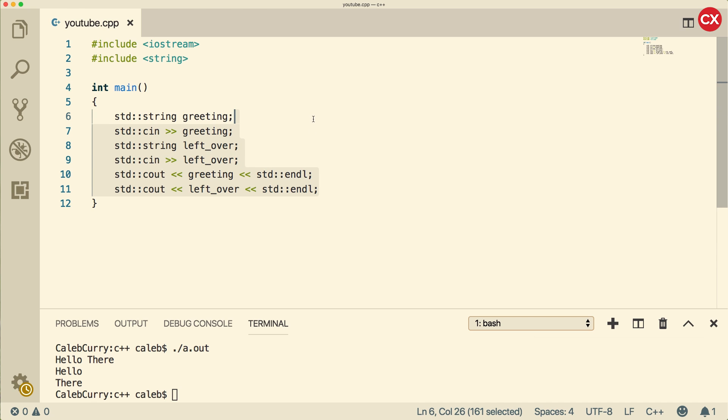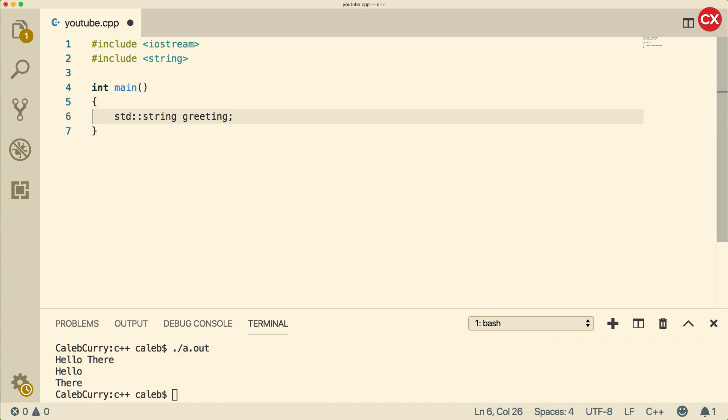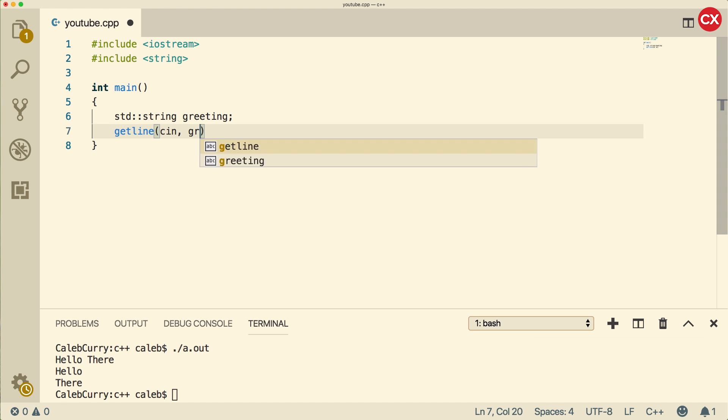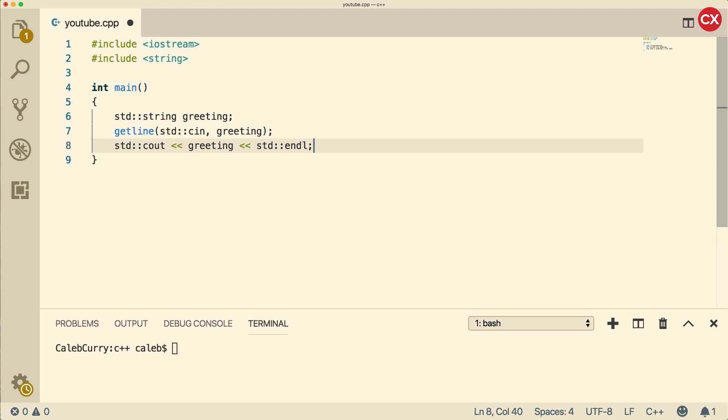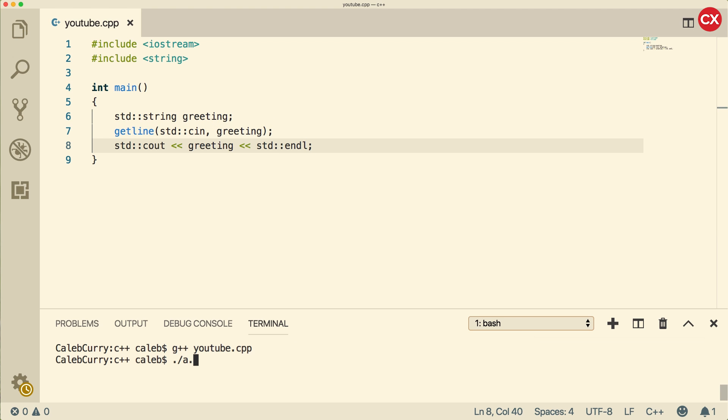Well, the appropriate way to do it is actually with a function called getline. So it looks like this getline, and then we pass in console in, and then we pass in the variable greeting. Make sure you prefix that with standard. And then what we're going to do is output like so, and then compile and run. Now it's asking us for input. We're going to say hello there. And you can see it prints the entire thing.